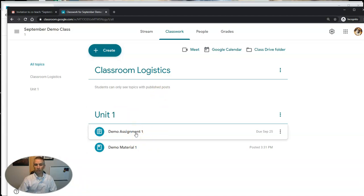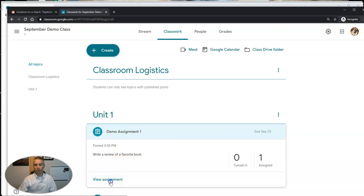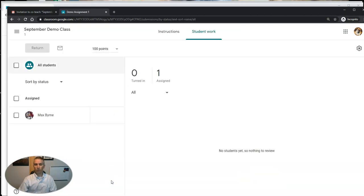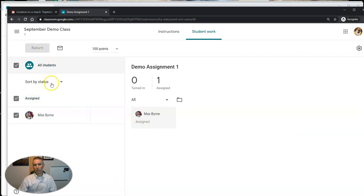You can go and view the assignment right there, and they can even go in and change things over here including the point value or make it ungraded.